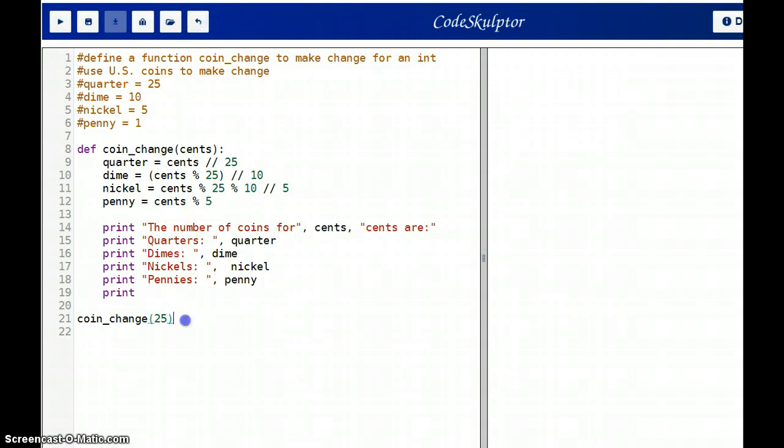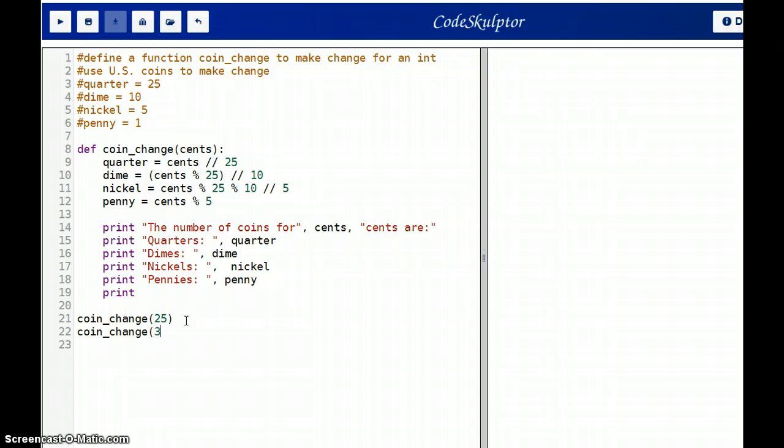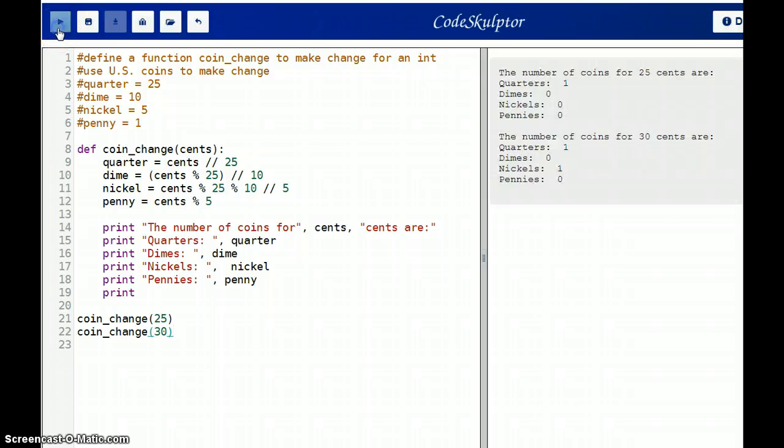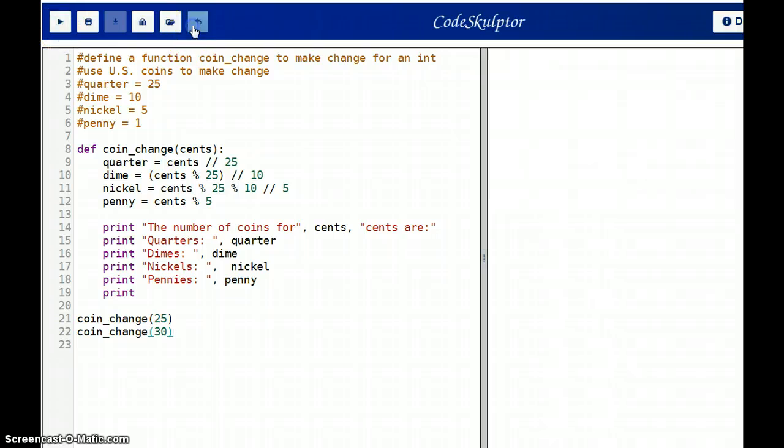Alright, let's try something that uses more than one coin. Let's do change, 30. So that should be one quarter and one nickel. So there we go, one quarter and one nickel.